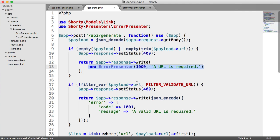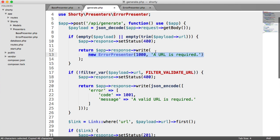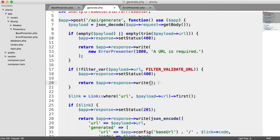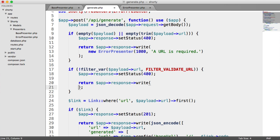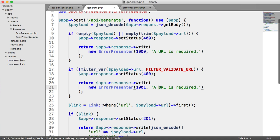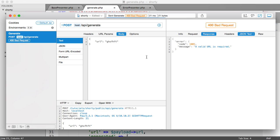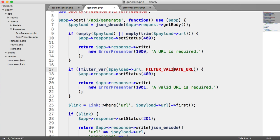All we need to do here is paste this in, change the error code and say 'A valid URL is required.' Once again, if we type in a load of rubbish, we get the same output.